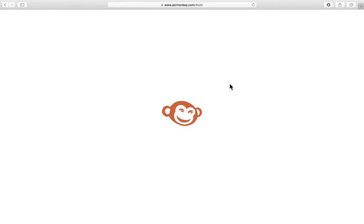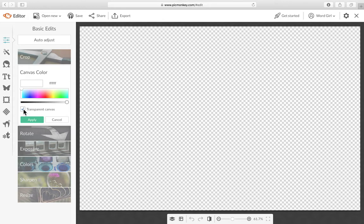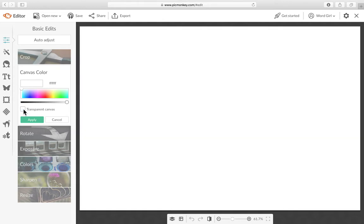So make it and we'll keep it white right now but after we type it out we'll put it on transparent but it's just easier to see with a white background. So click apply.